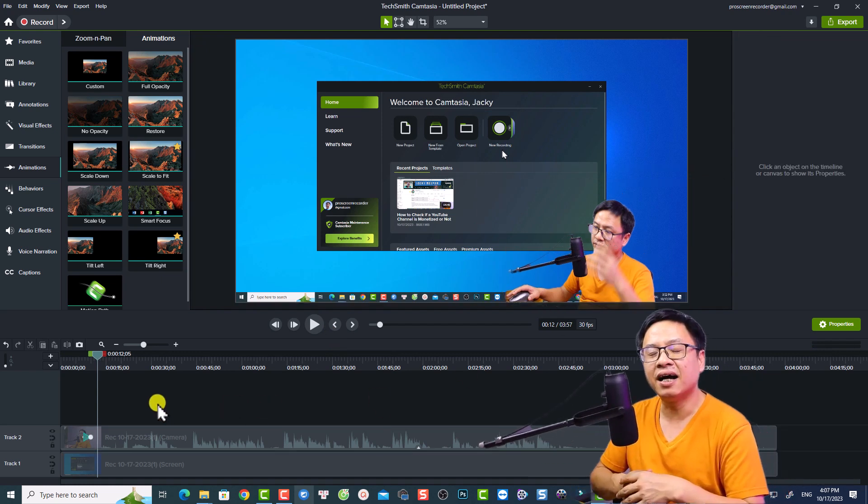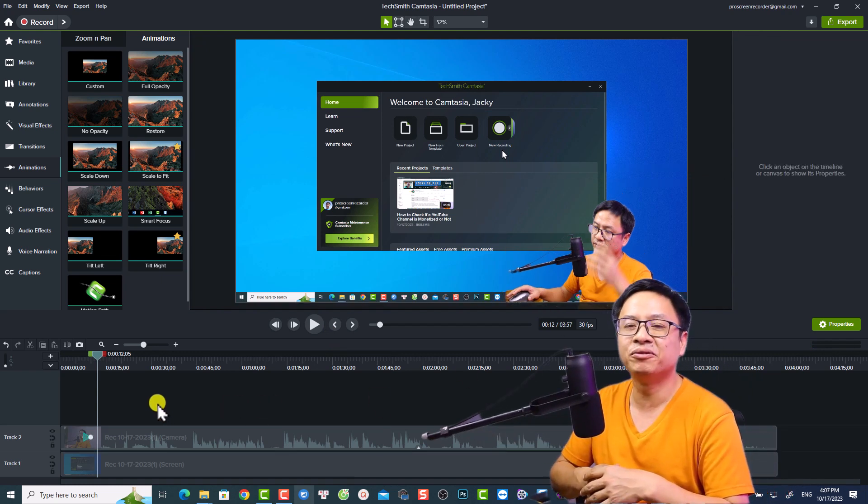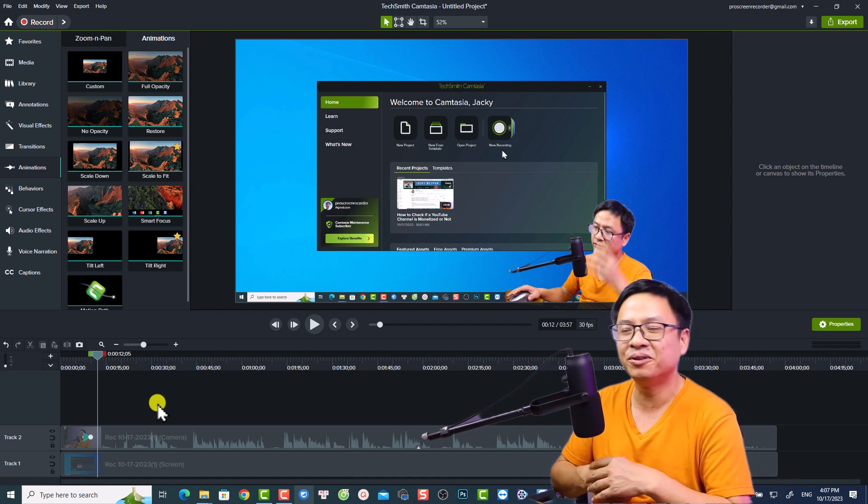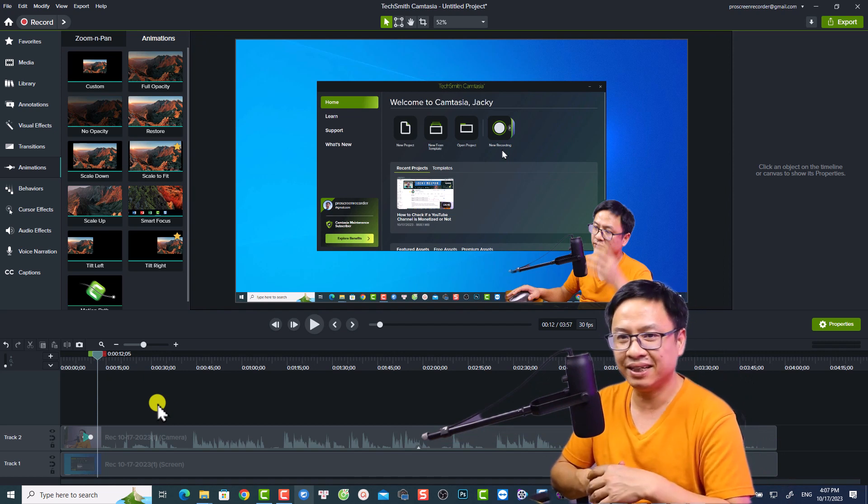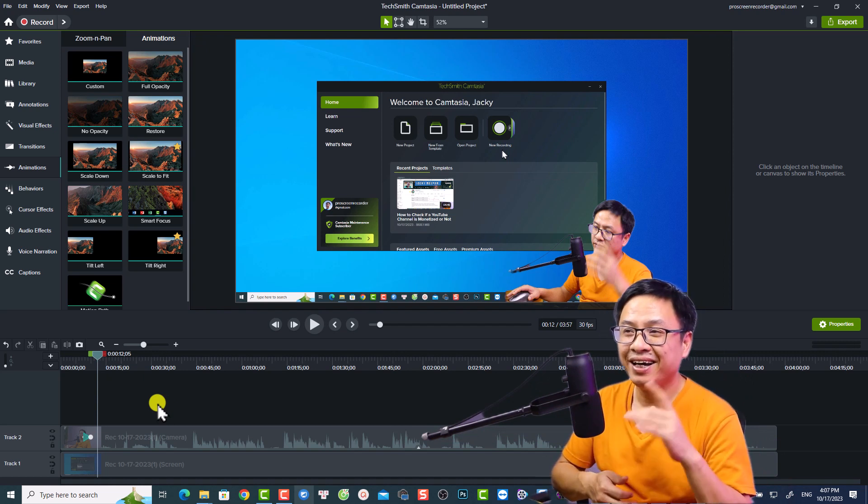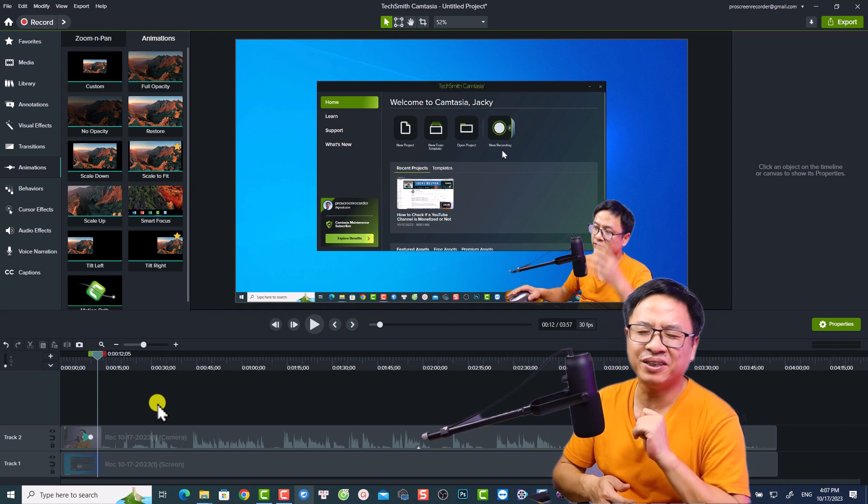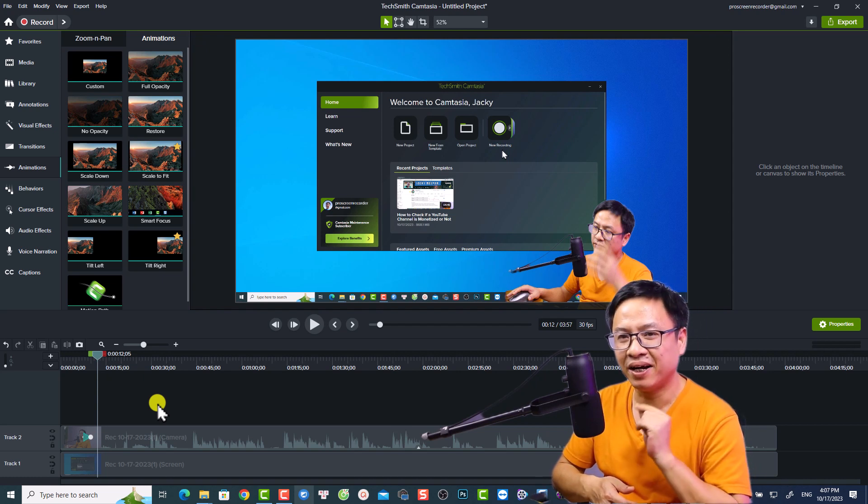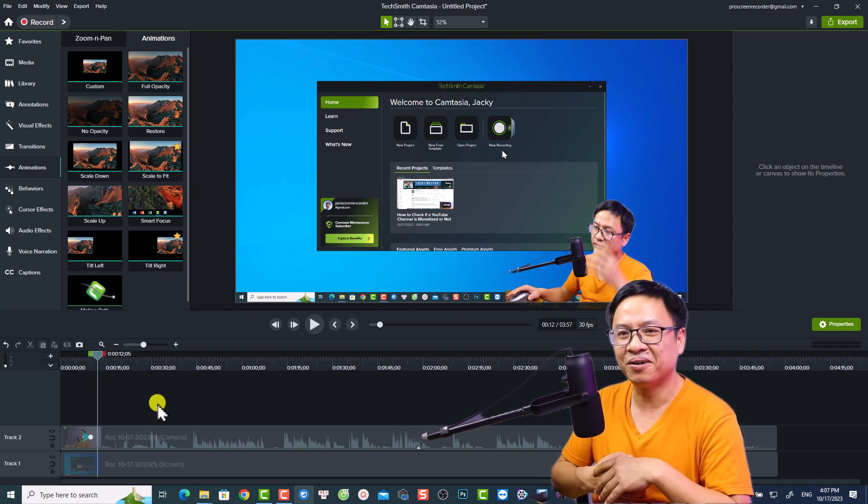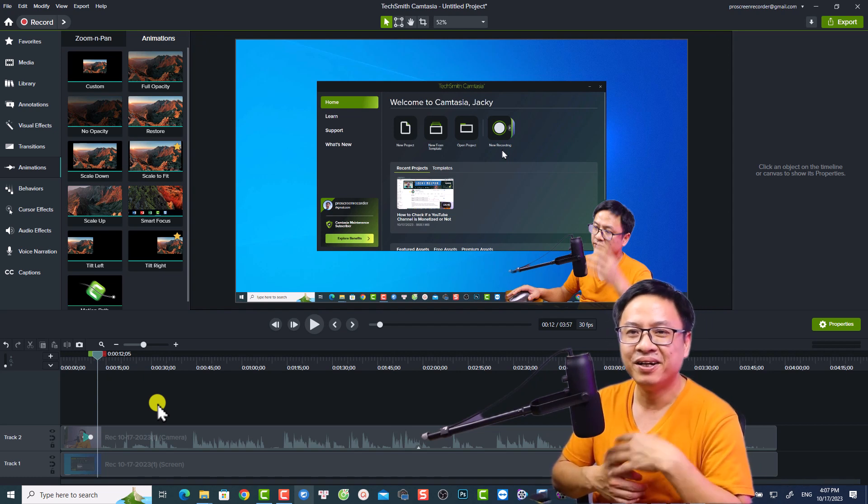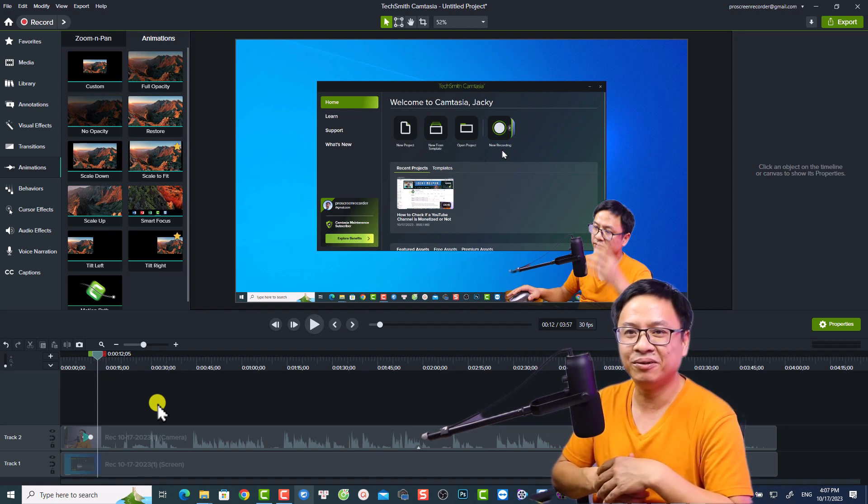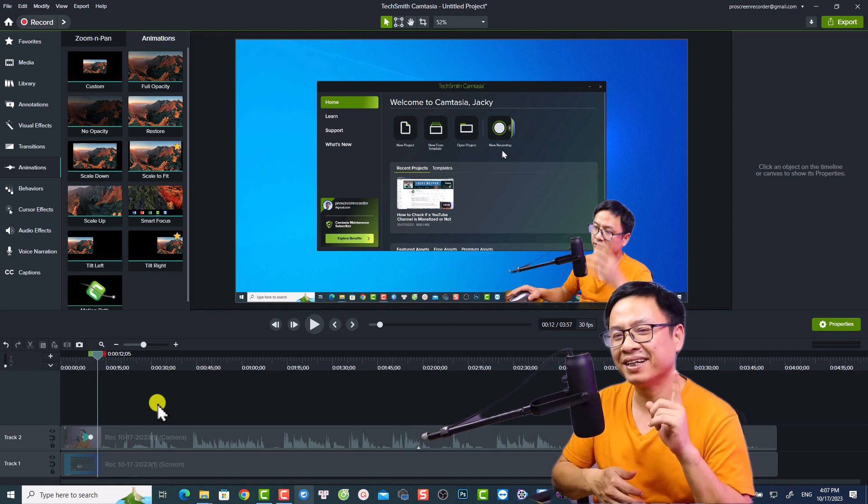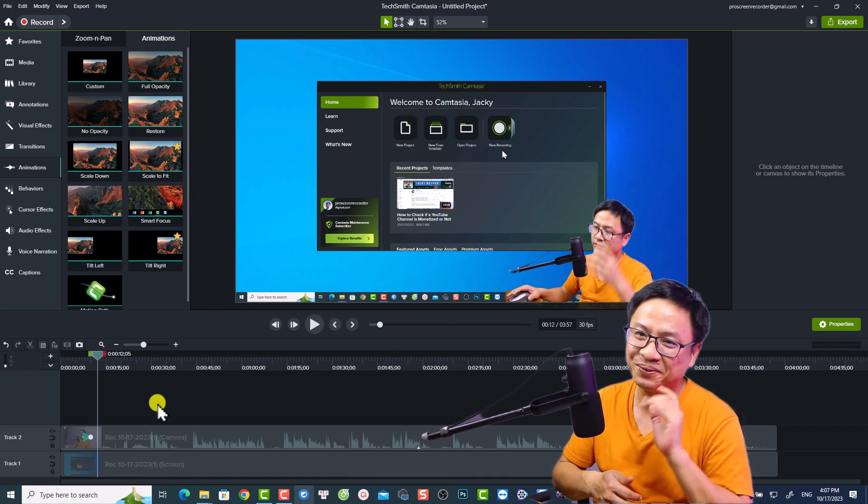So this is how simple you can remove the background of your video using Camtasia. I hope this video is helpful for you. If you have any questions about this software let me know in the comment section below. Thank you very much for watching and I will see you in my next video. Goodbye.